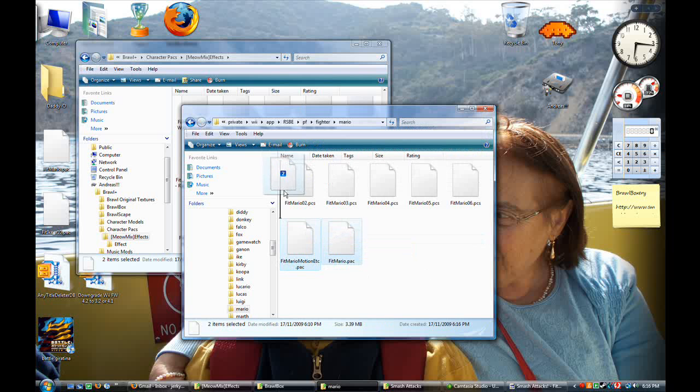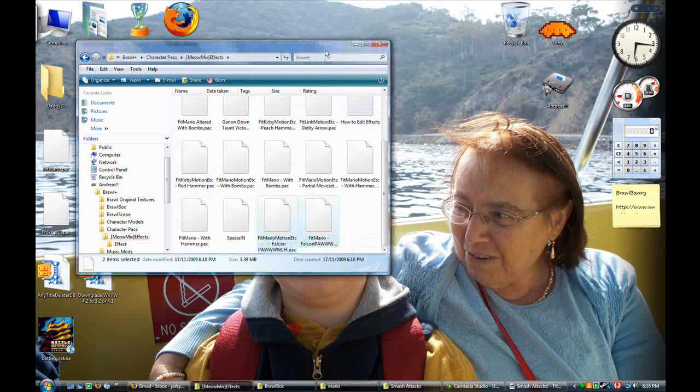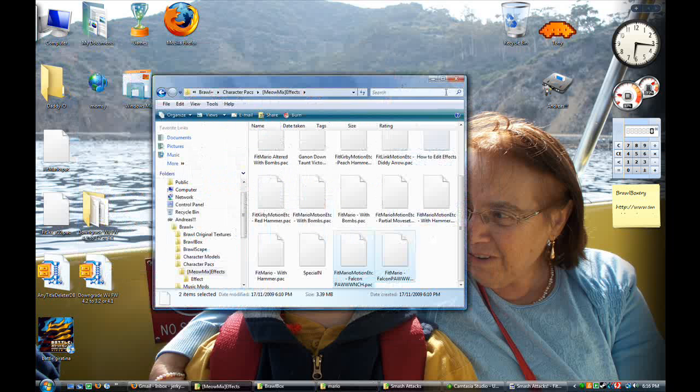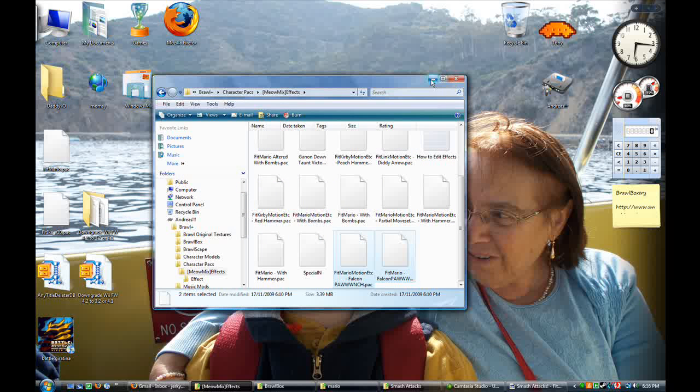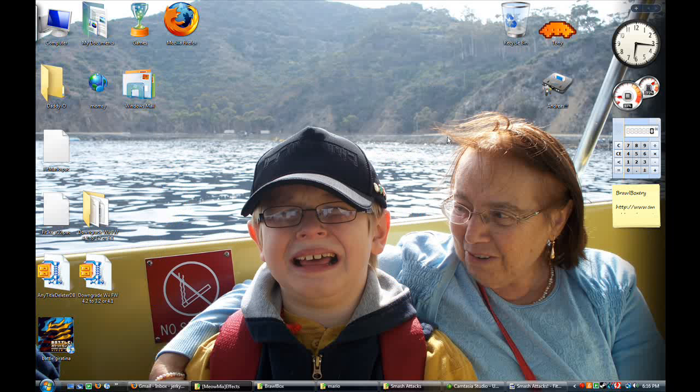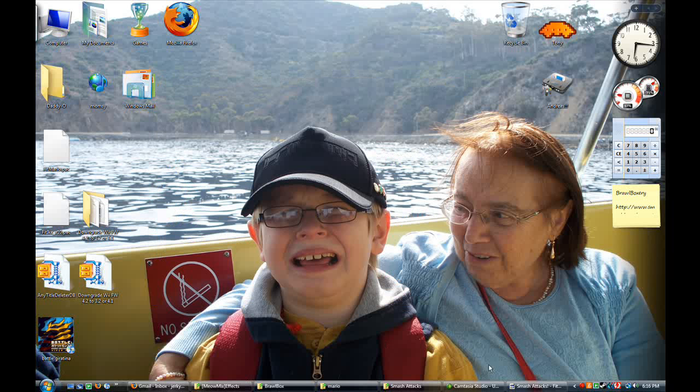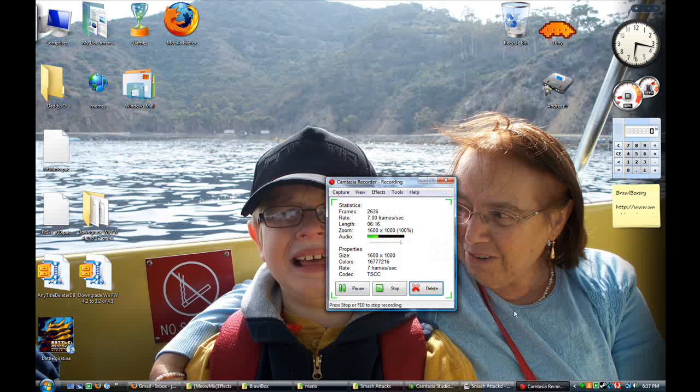Now what this will do is it will run in the game perfectly, and it will look like a Falcon Punch. I'll put the demonstration up after, and I hope you really enjoy this tutorial and look forward to it.